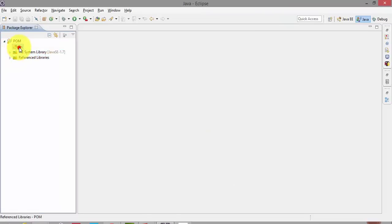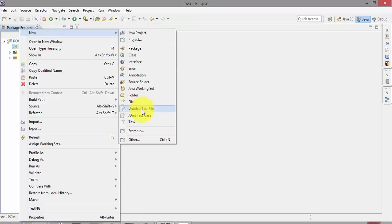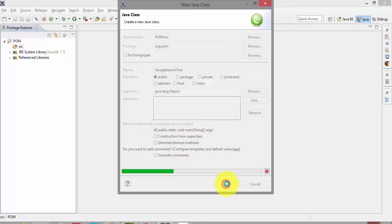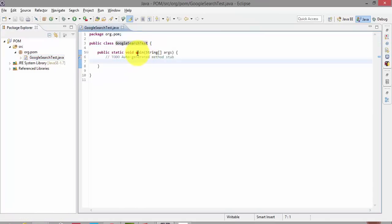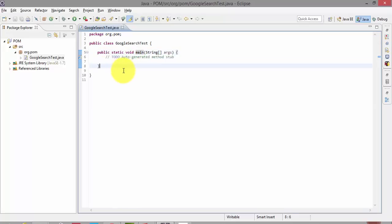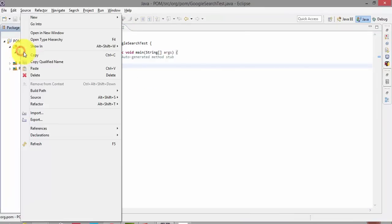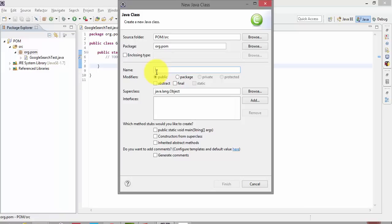Hit Finish — this will create a project with all the references to my library files. Then I'm going to create a new class file. I'll give the package name as our.pom and name the class GoogleSearchTest, with a public static void main method. Then I'll create a separate class file for the page objects and name it GoogleHomepageObjects.